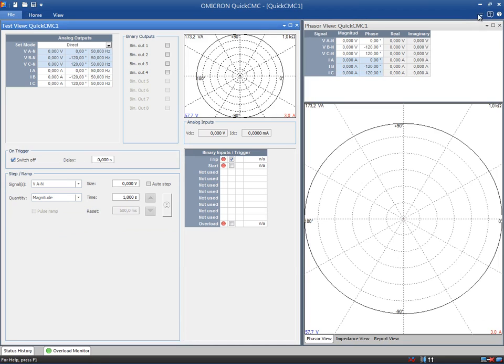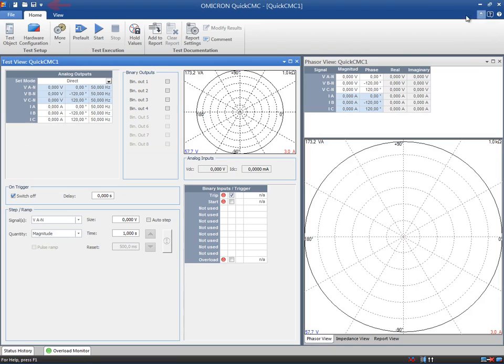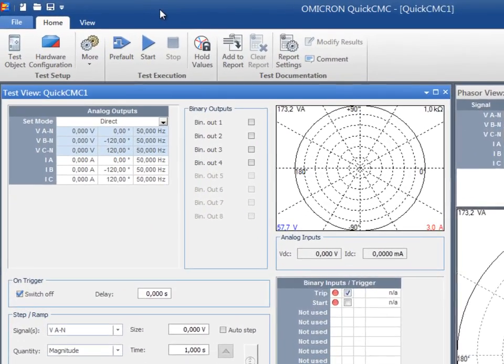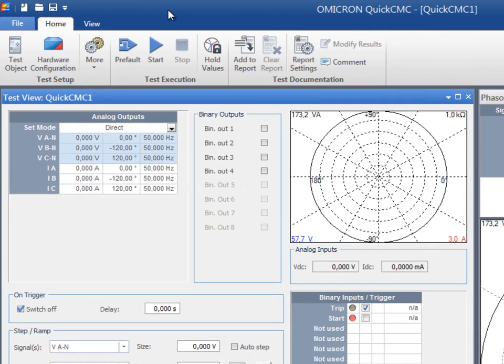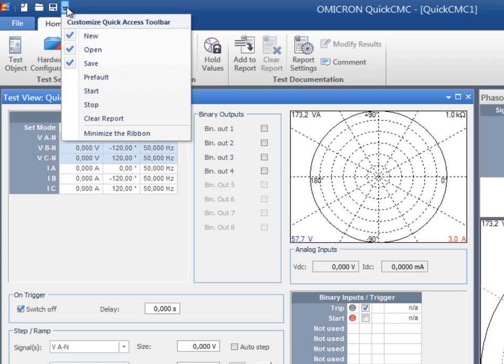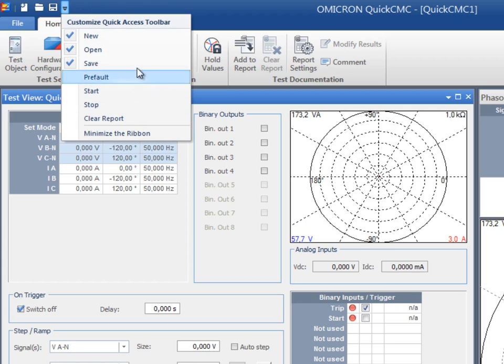The quick access toolbar is located in the title bar of the application window and exposes a set of commands that are selected by the user. The customizable drop down menu contains the available set of default quick access toolbar commands.